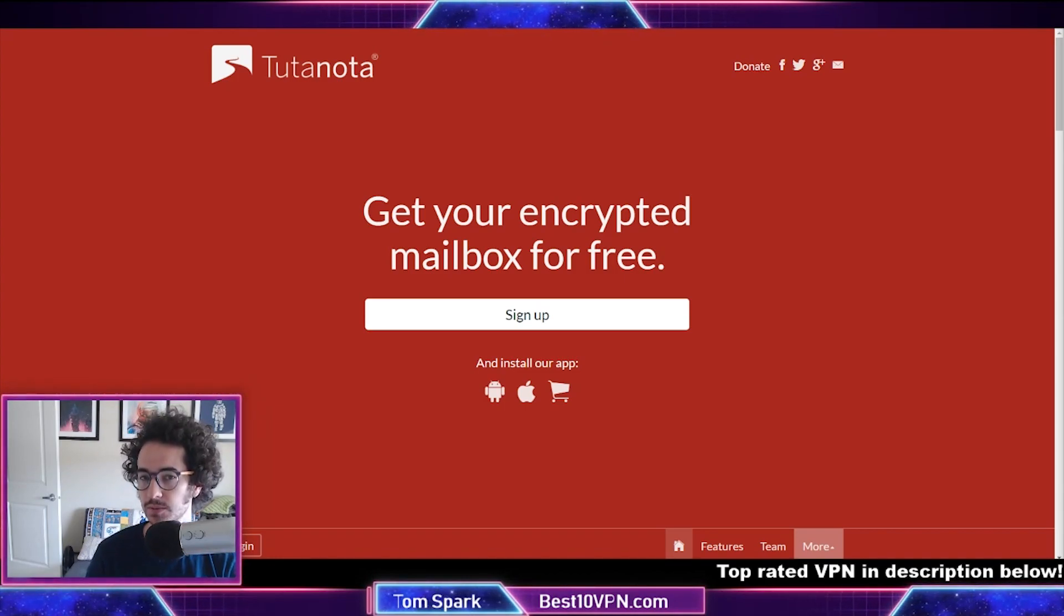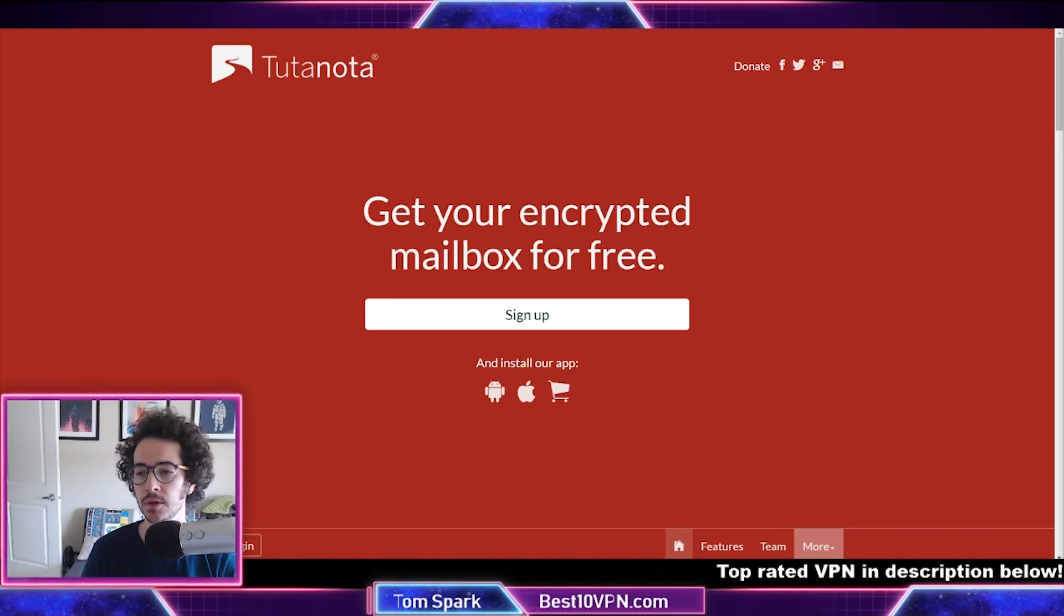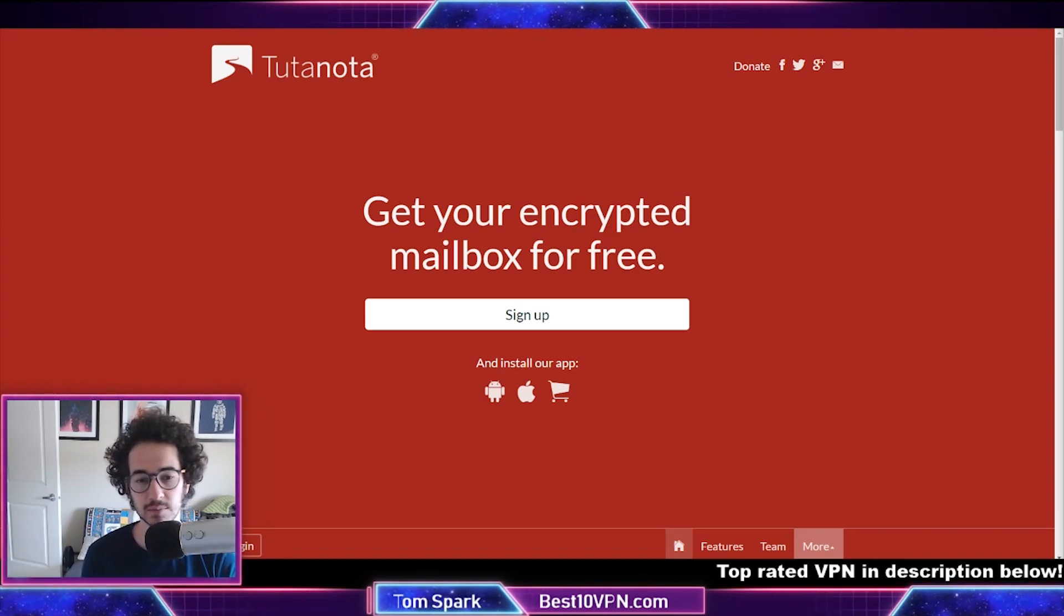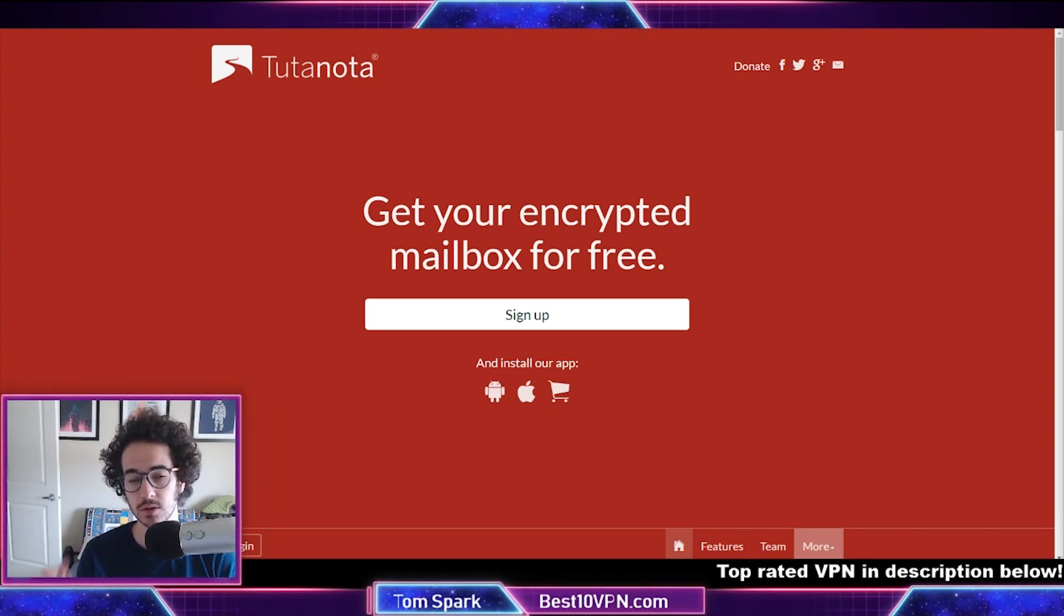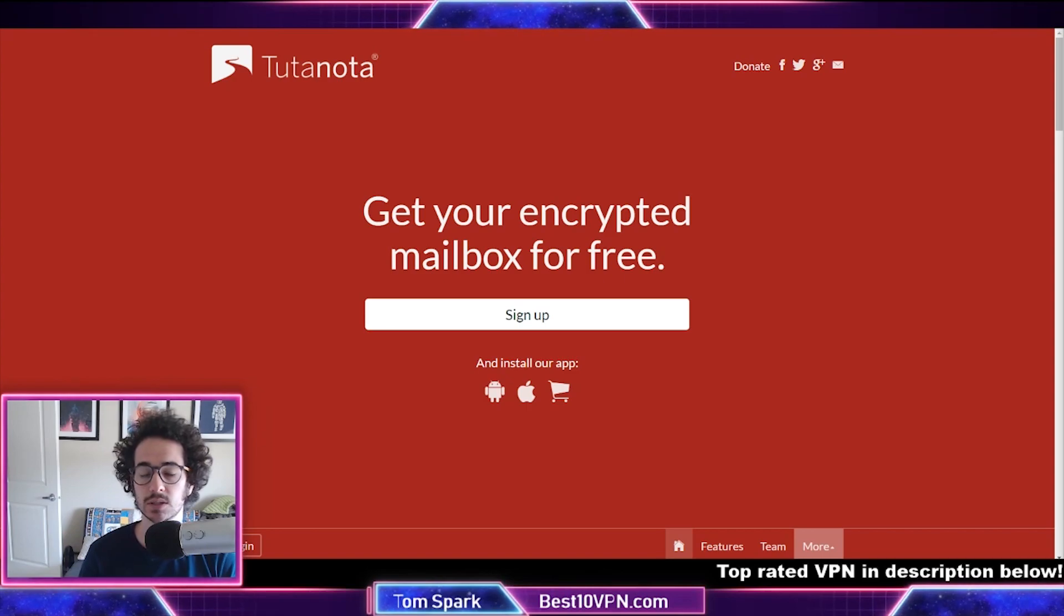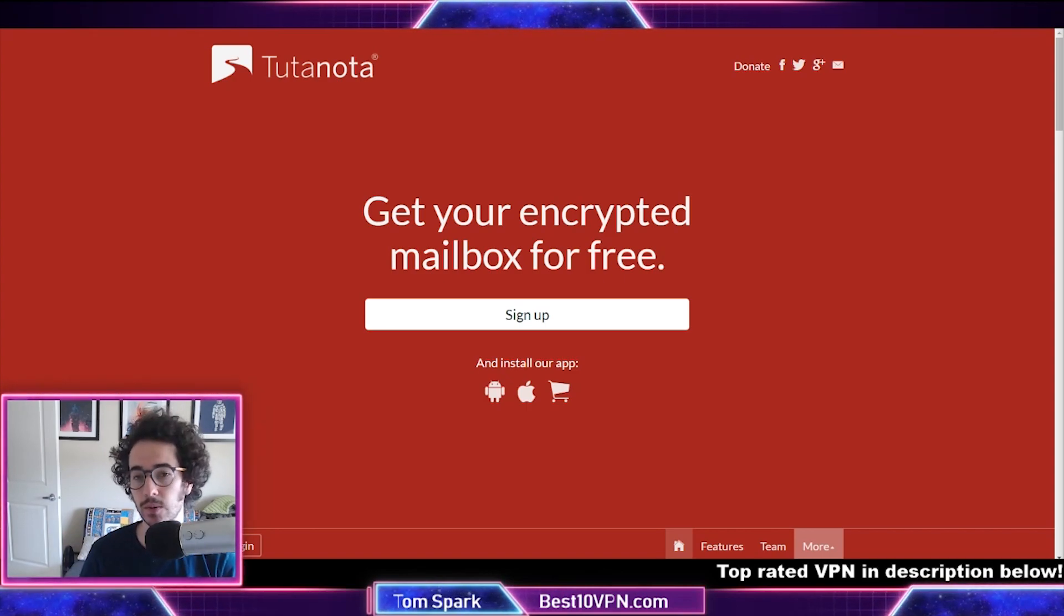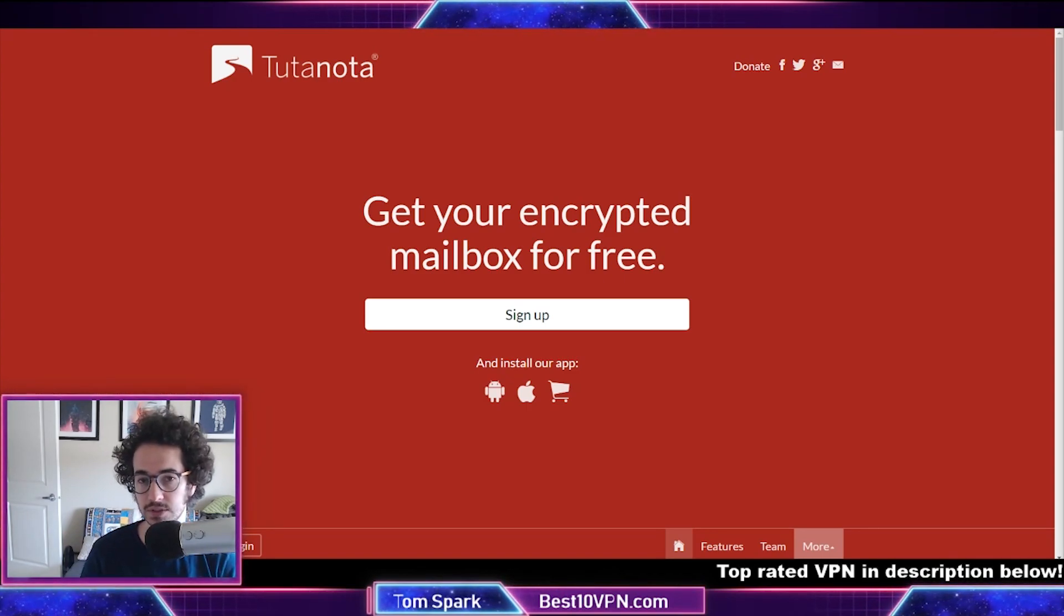Encrypted email is often provided by services like Tutanota, Posteo, and so on. Most of these services don't really require a phone number to even sign up for an account.